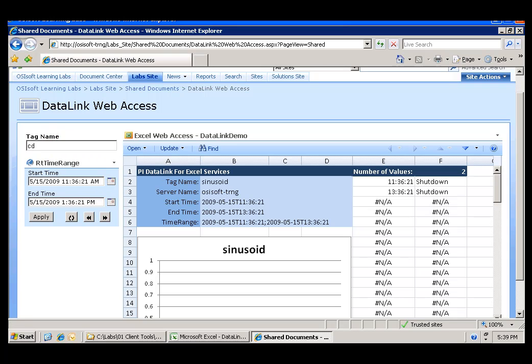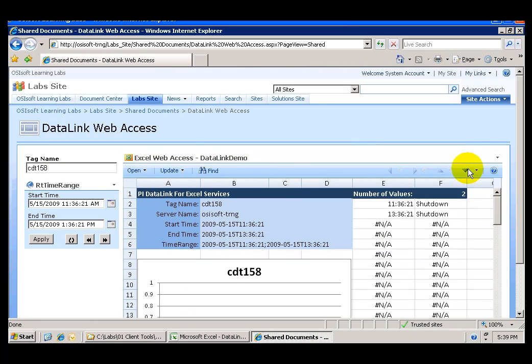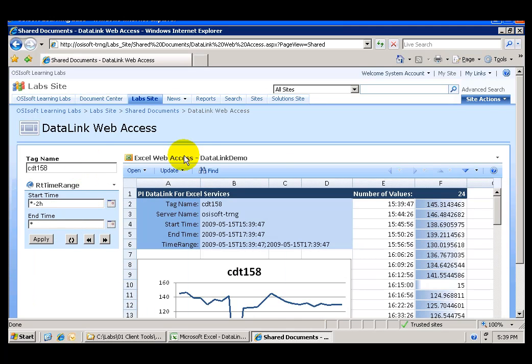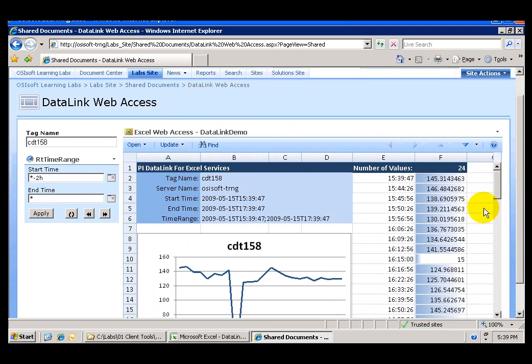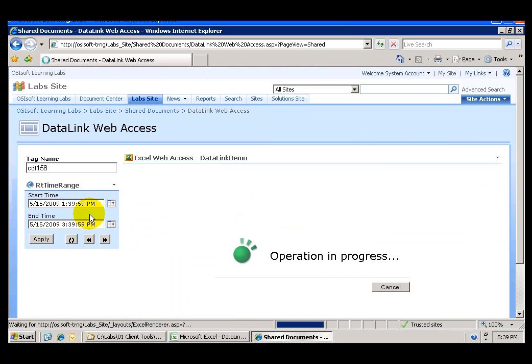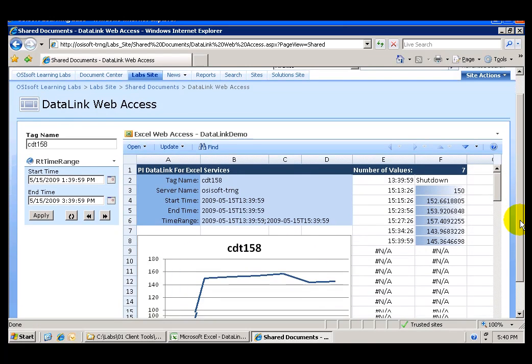And I can go ahead and enter CDT 158 here and update the information I can go ahead and revert back to the default time range which is now to two hours ago and I can see how all the features in here are working.